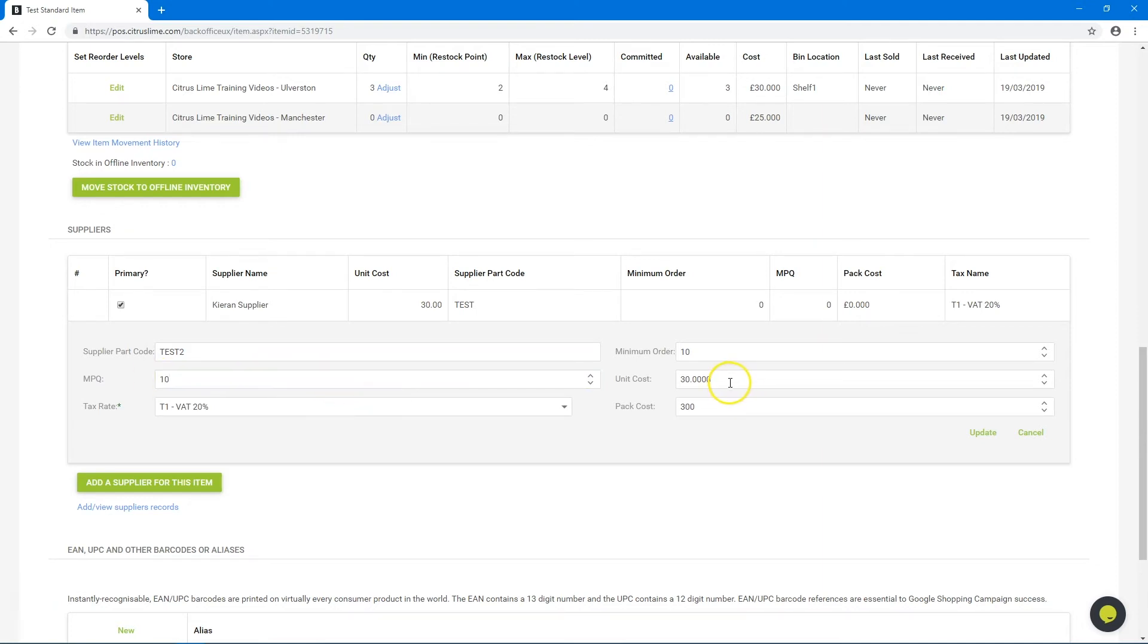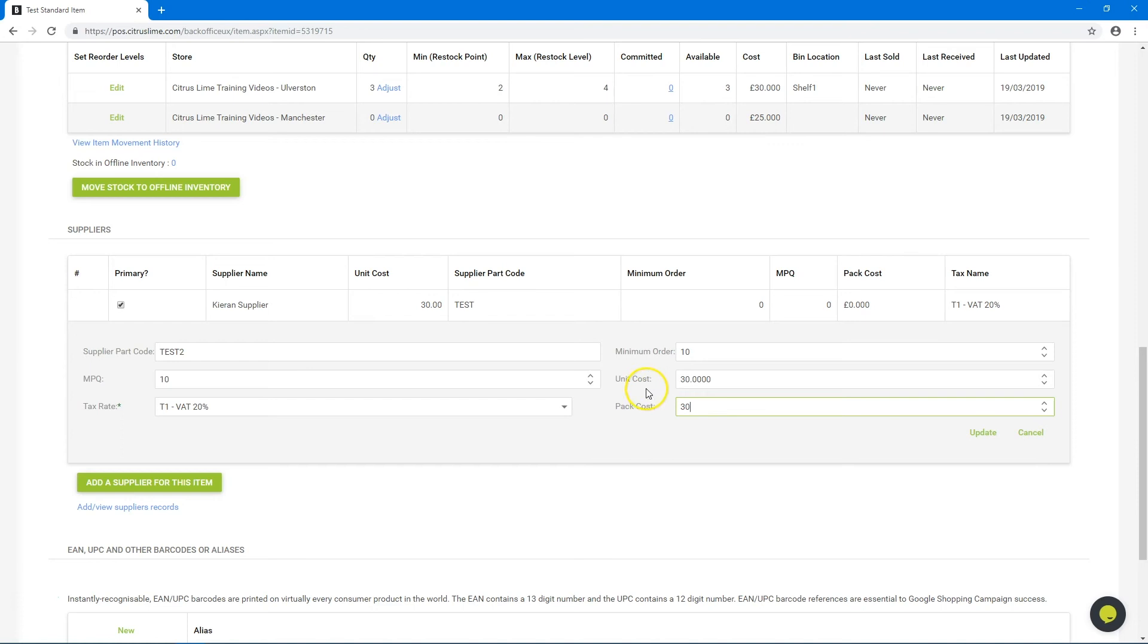Unit cost is cost per individual item. Pack cost is the cost for the whole box. If you adjust the pack cost or unit cost, it will automatically adjust the other cost prices accordingly.